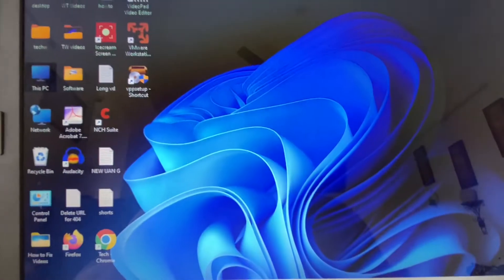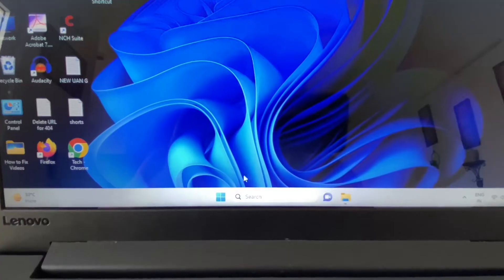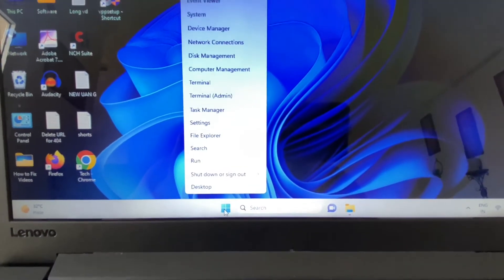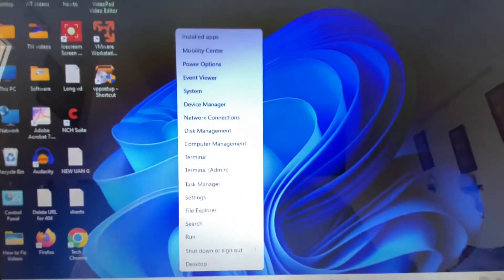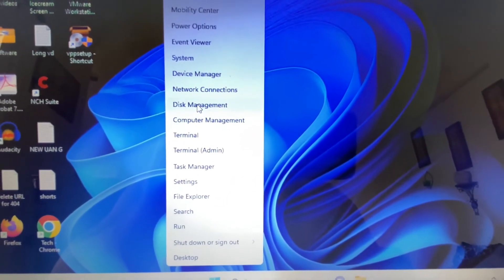The second step you can try is to right-click on your Windows icon again, then click on 'Disk Management'.